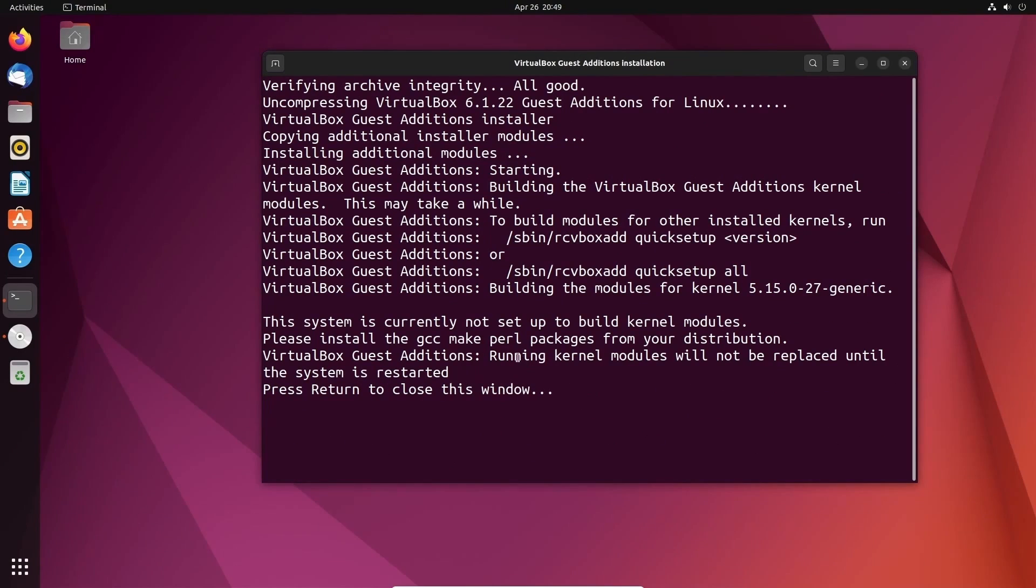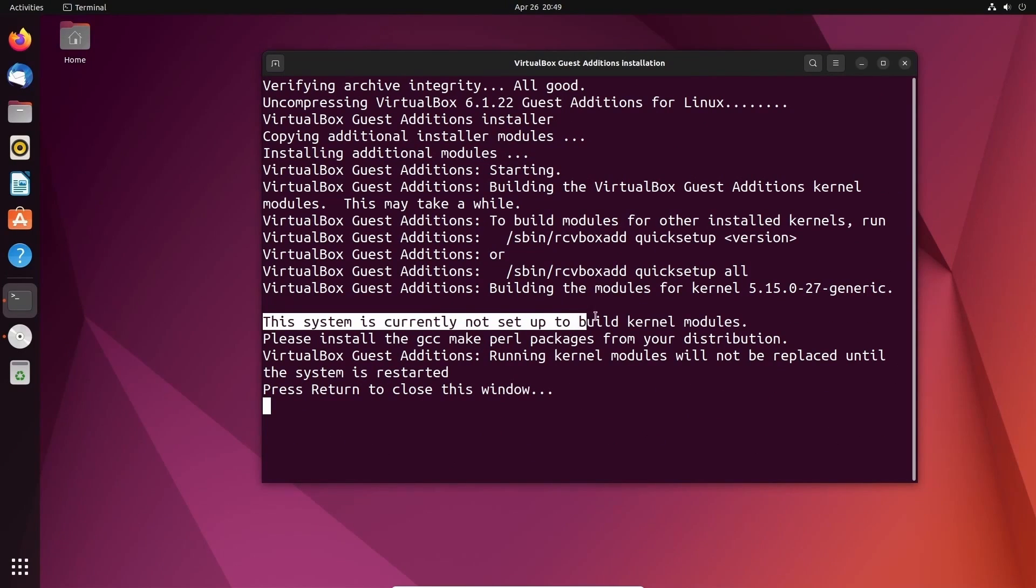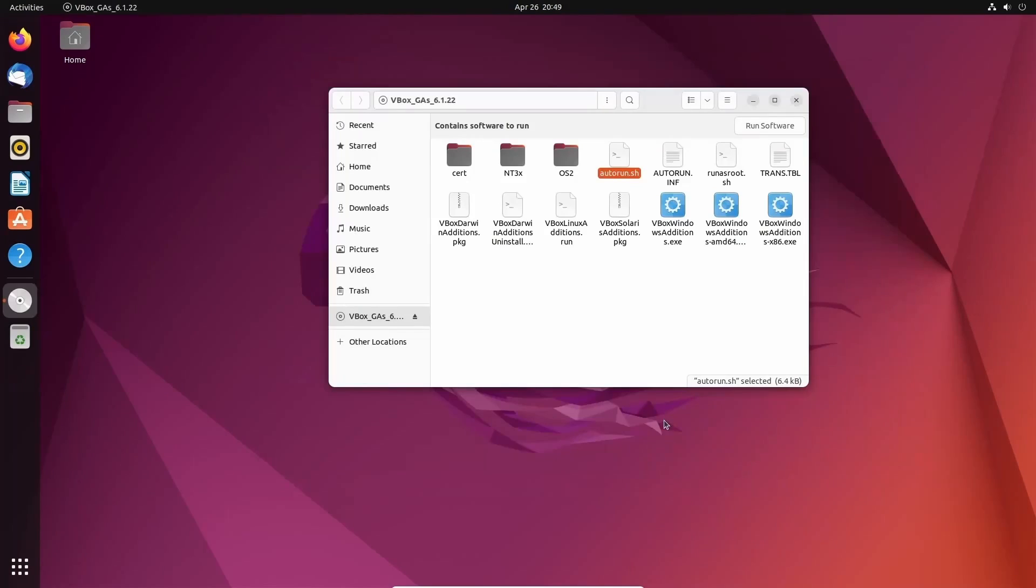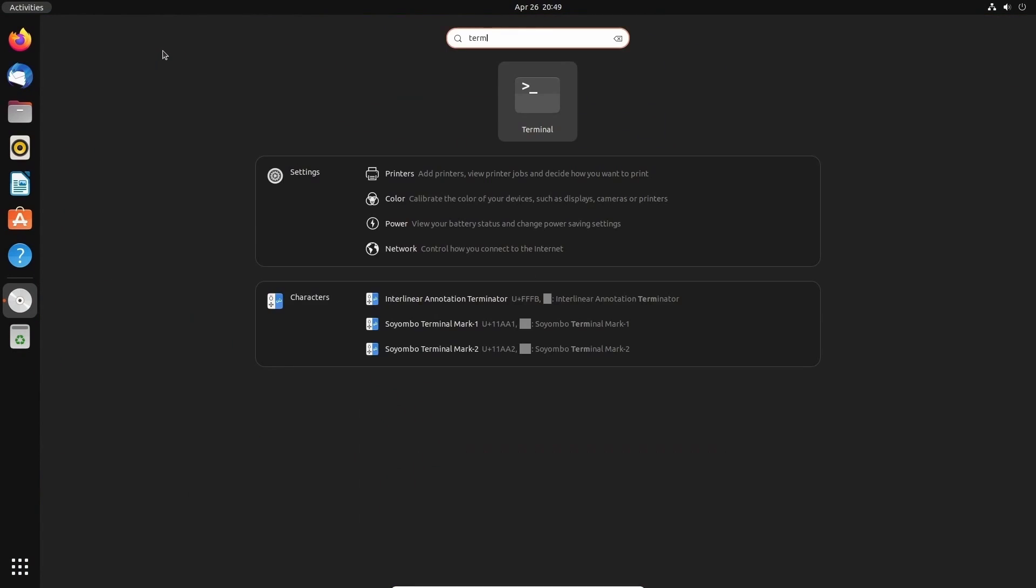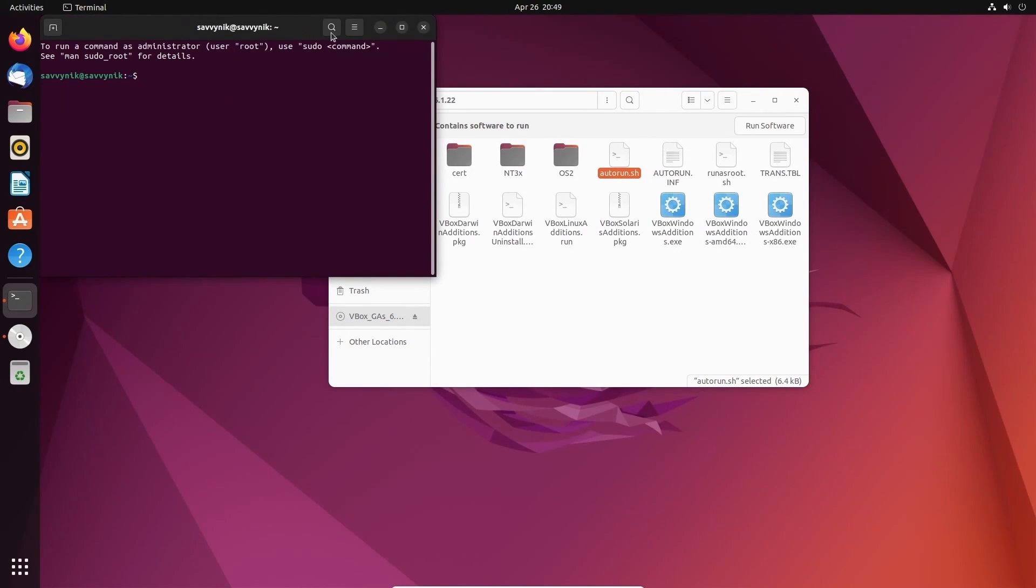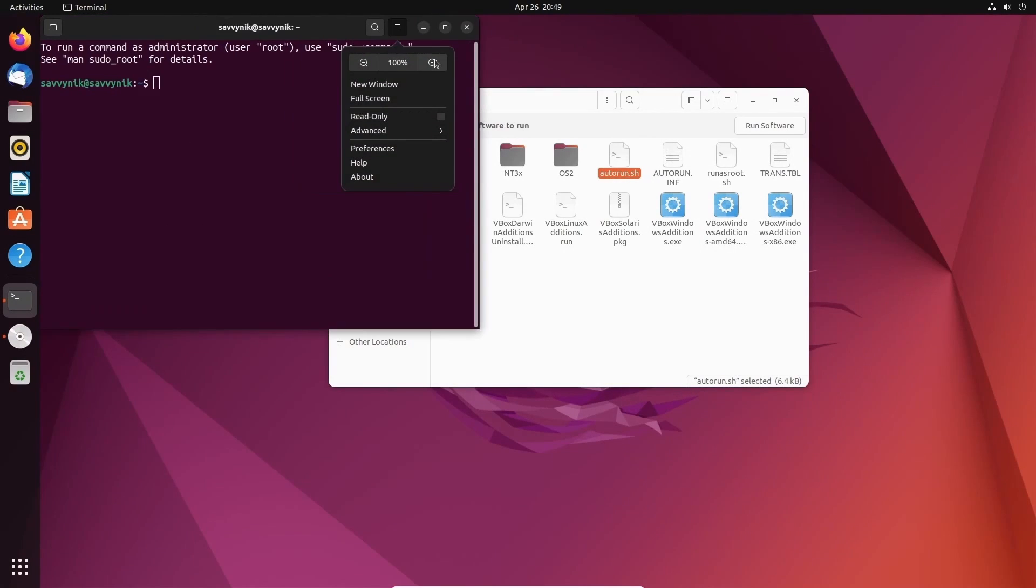After things have built, you won't get any errors, but we did get an error. It says this system is currently not set up to build kernel modules. We can fix that by hitting enter, and we'll open up another one of those terminals. So if we just search terminal, open that up. Let me make this a little larger so we can see.